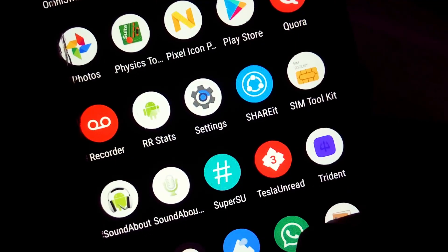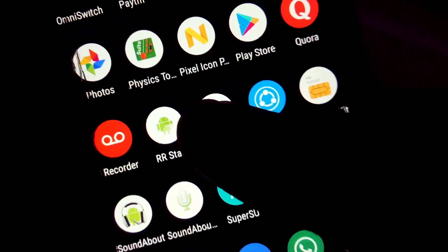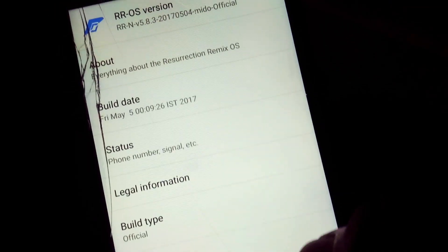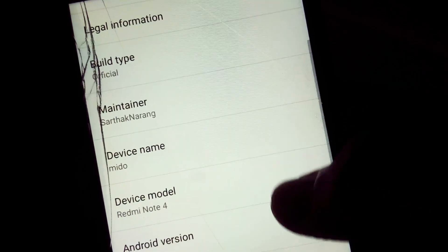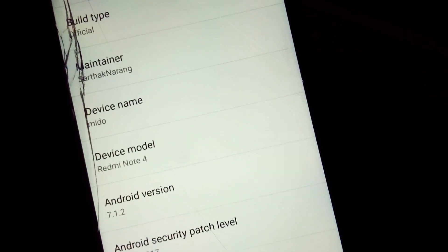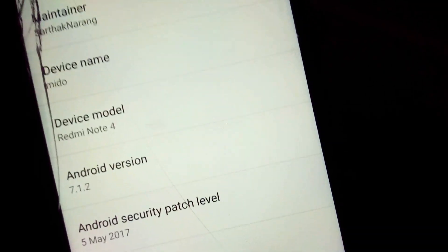Hi everyone, this is Technotrix B, and in my hands here is the Redmi Note 4 Snapdragon 625, currently running on Recursion Remix, a ROM based on Android Nougat.